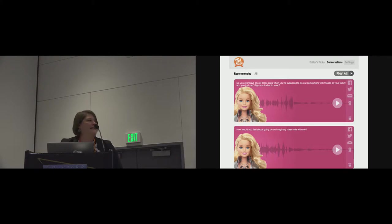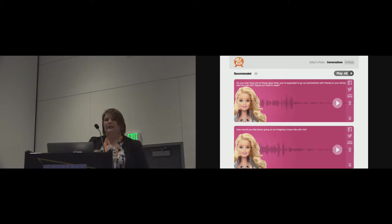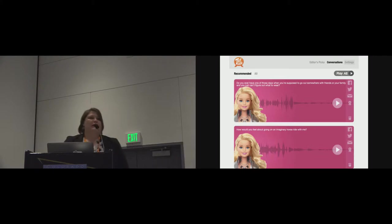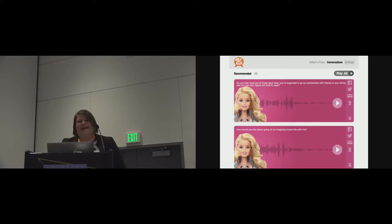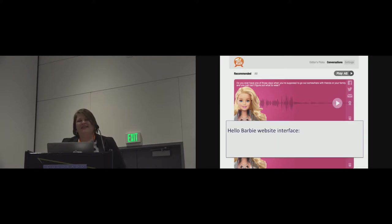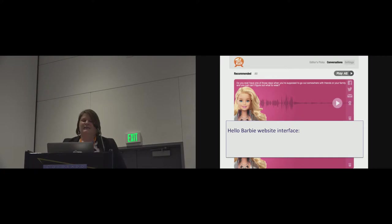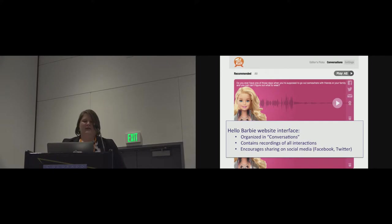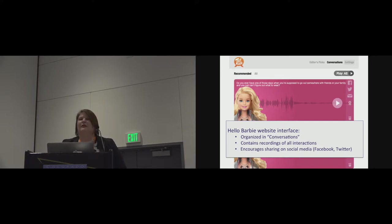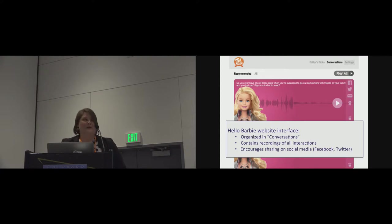This is the user interface. So once you've played with Barbie, you can go online and check out everything anyone has ever said to the toy. So they filed this under conversations. This Hello Barbie website interface contains all those recordings, and you can see in the corner there it encourages sharing on social media, which led to further questions about how people would feel about sharing on social media.